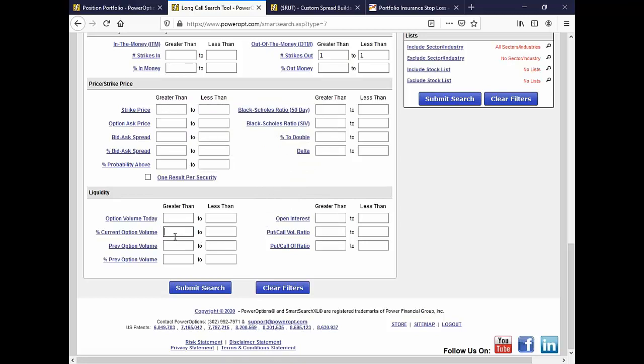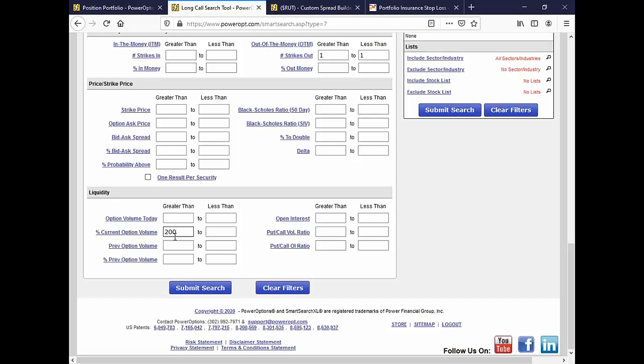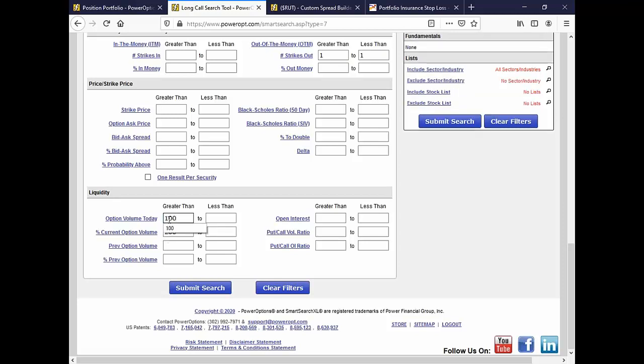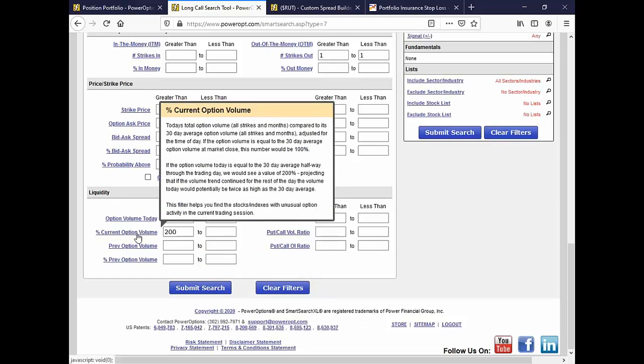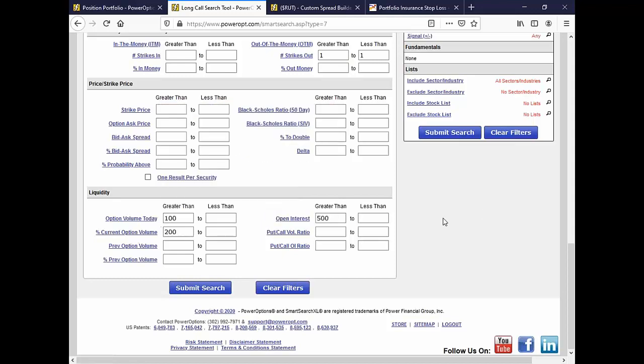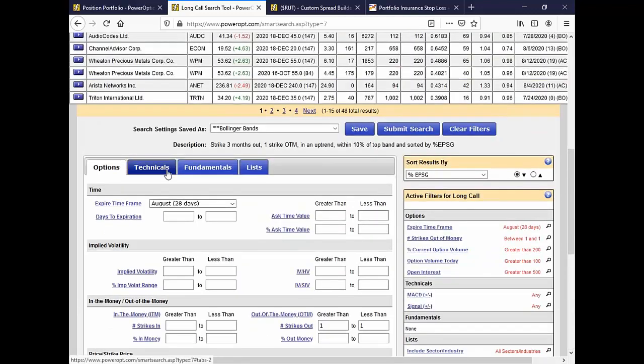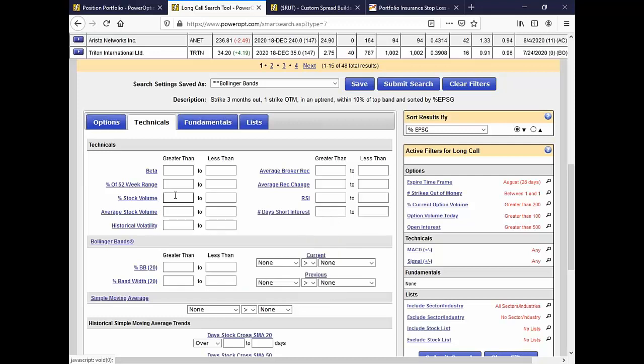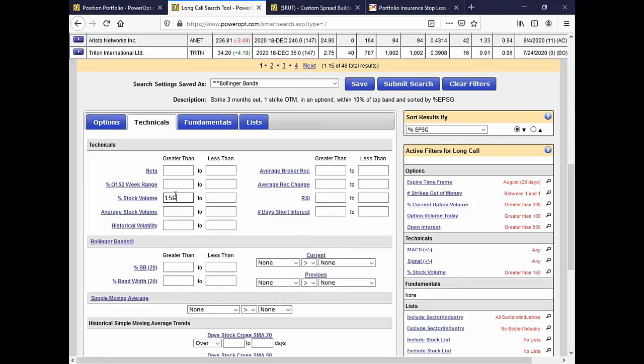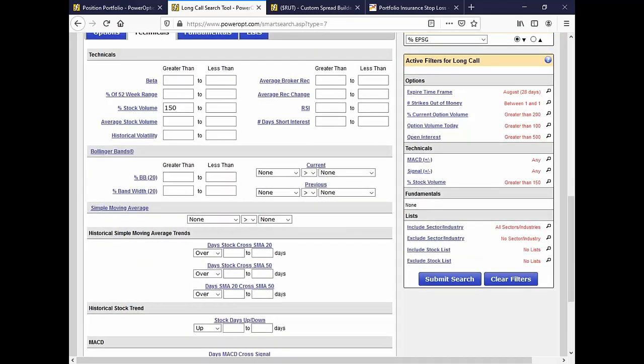The total option volume today across all strikes and all expirations compared to the average volume over the last thirty, ninety days I believe. I'm sorry, no it's the last thirty days. Excellent. So you'll see this in most single option searches and in most searches Wesley. I'll just put in a percent current option volume of greater than two hundred percent. Only those positions that have doubled, that today doubled their average stock volume over the last thirty days. I'm going to put in at least one hundred volume today and an open interest of at least five hundred. Why not? That's just for the restrictions. You don't need that for what you're doing but that's how you would look at the percent current option volume for a jump in volume across all expirations and all strikes where real activity is going into a stock. People are picking different strikes and different things compared to the average of the last thirty days.